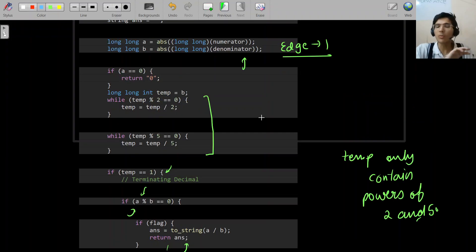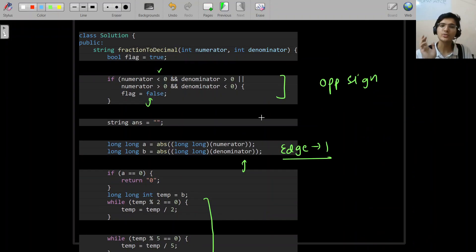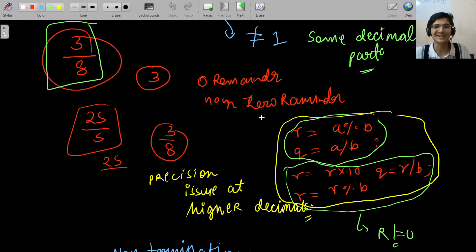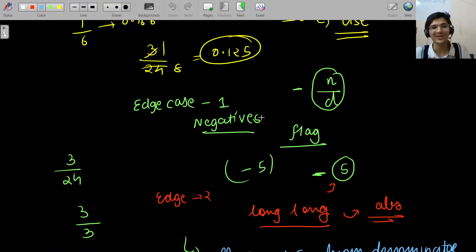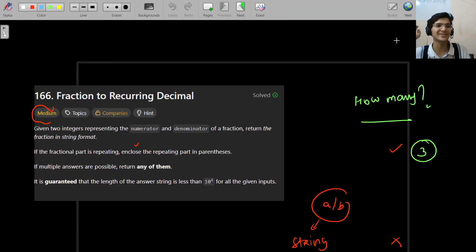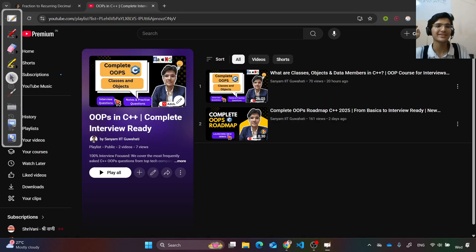I hope you understood the entire intuition and thought process — how we divided the cases and how we solved the terminating and non-terminating decimal parts. Do let me know in the comments if you have any doubts and how many wrong answers you got. See you in the next video, bye!